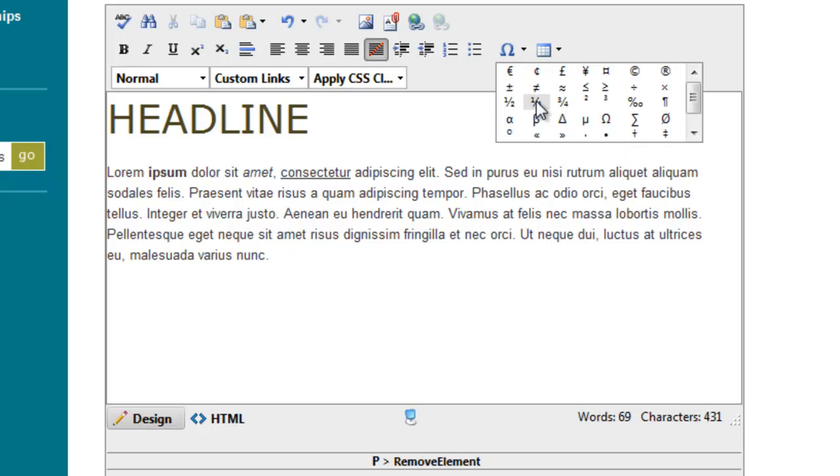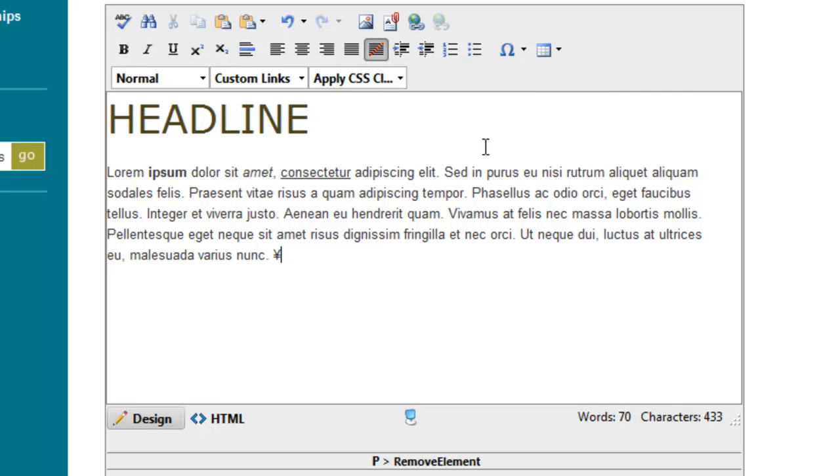So you would click here and say, okay, here's the yen symbol. And then this last thing here is tables. We're actually going to do a whole separate video about that.